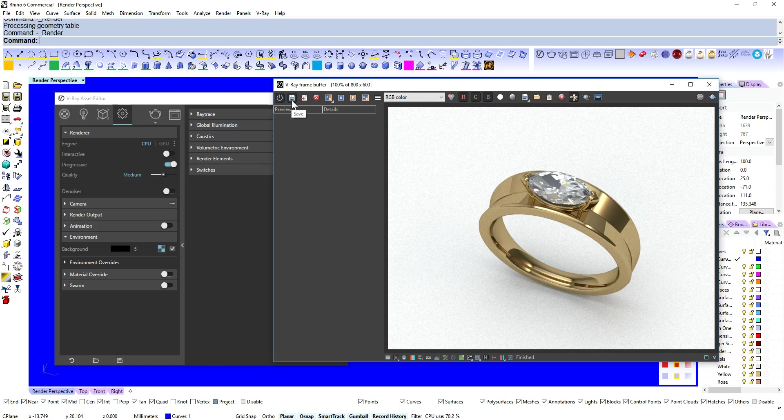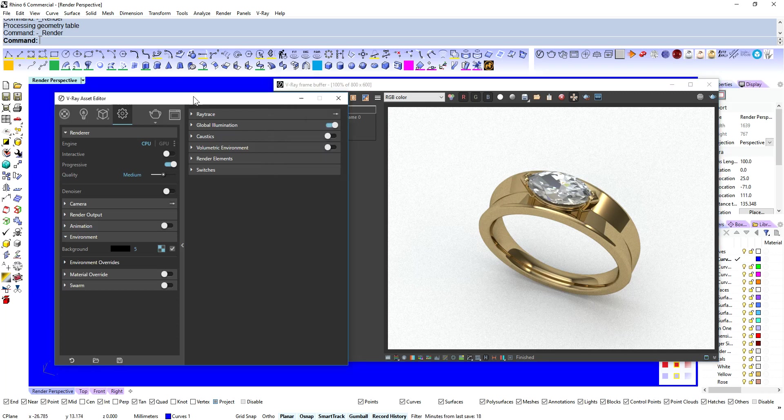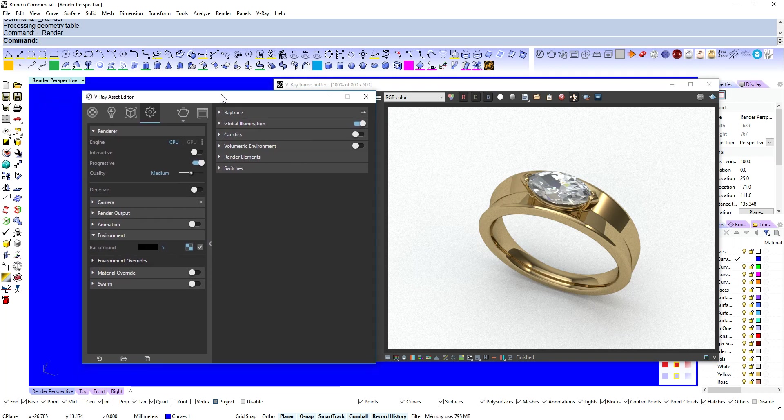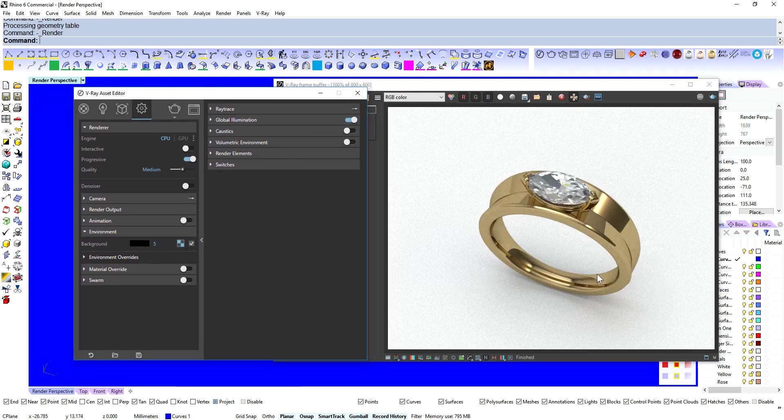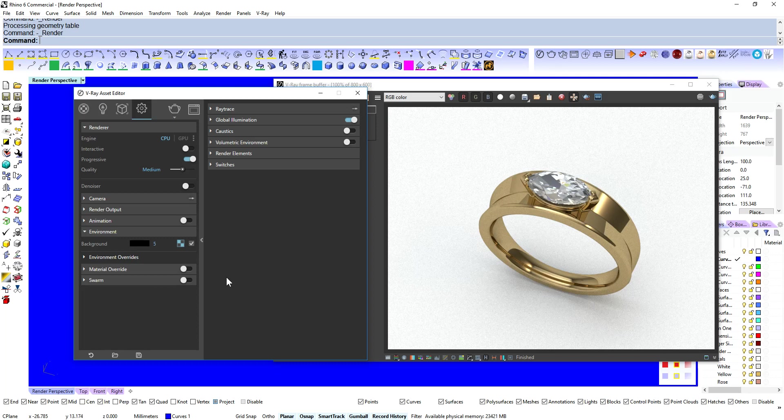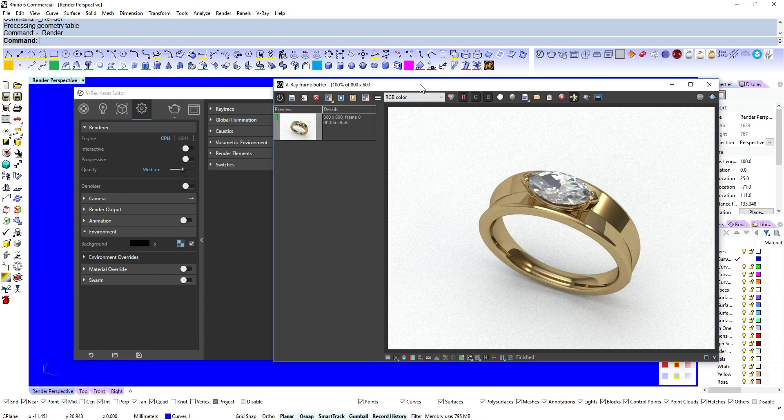And okay so there we go we've got 39.8 seconds. Okay so that's pretty slow and also like I said we're quite grainy in some of these areas here. So let's have a look at some of these options. So we're happy with the render. We've got CPU. We can turn progressive off and that's the first thing we're going to do.